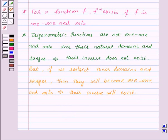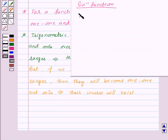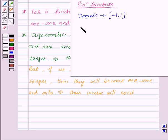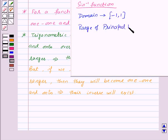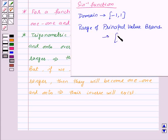As we already know, the domain of the sine inverse function is the closed interval from minus 1 to 1, and the range of its principal value branch is the closed interval from minus pi by 2 to pi by 2.